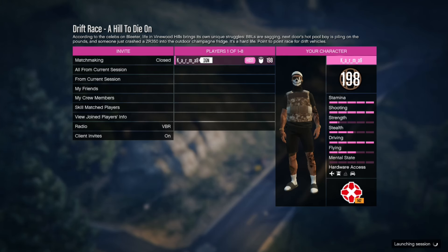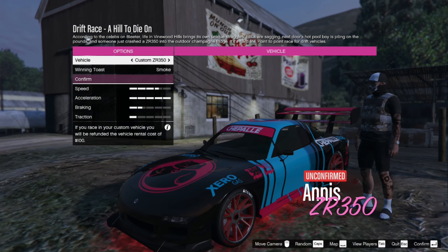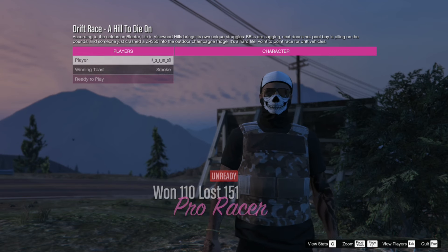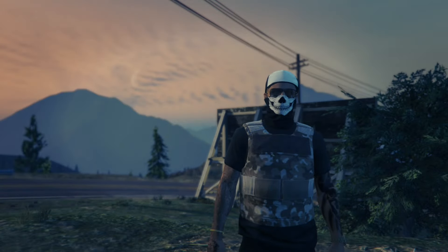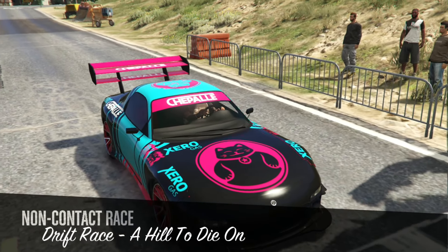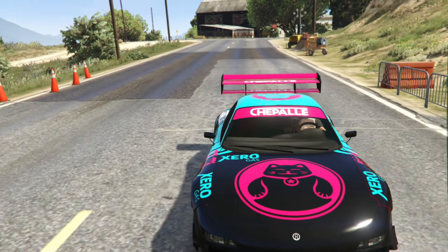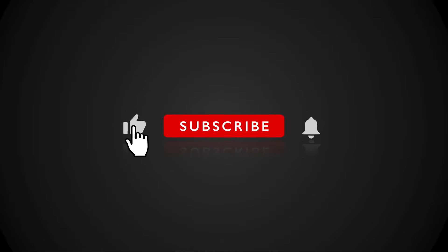Press Enter to start the race. If you have a custom vehicle with the new drift tune you can choose that, or you can choose the default cars with the drift tune. If you want to use a custom vehicle, there is a video on my channel which you can watch to set that up. Enjoy the new drift races and thanks for watching.